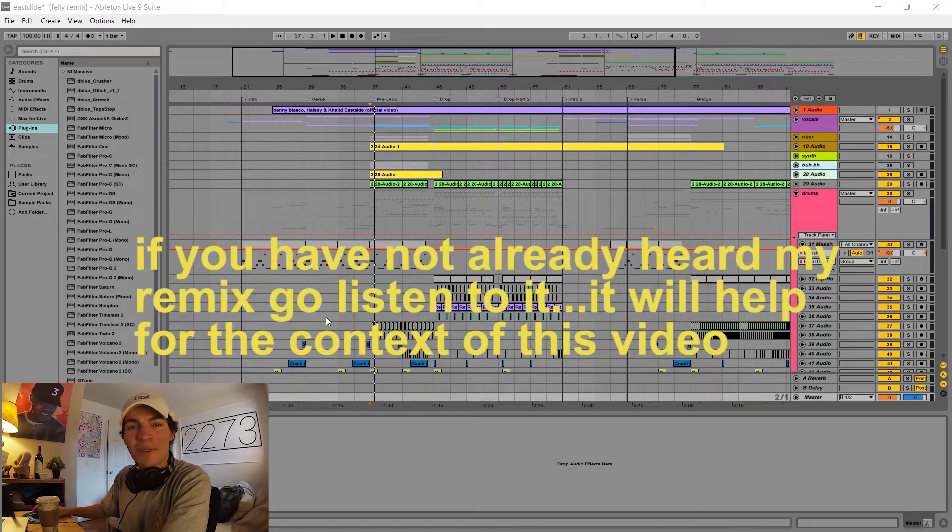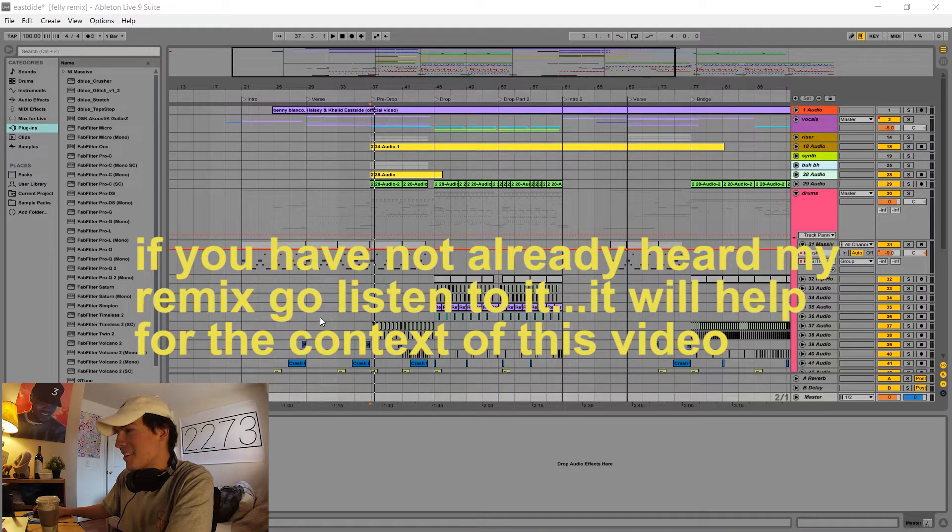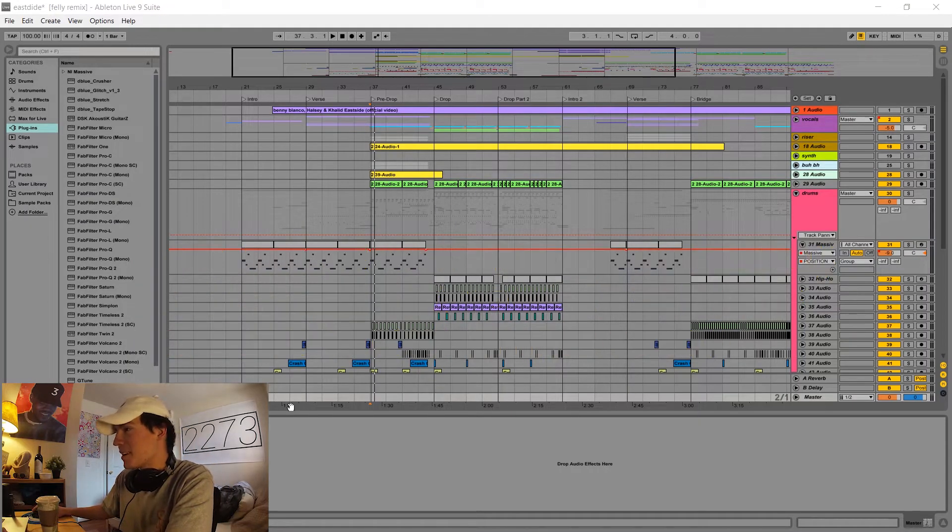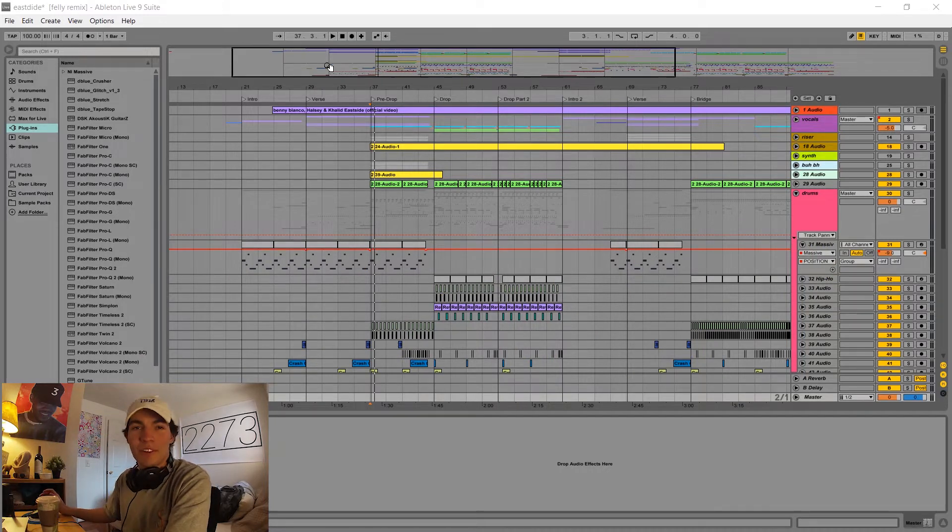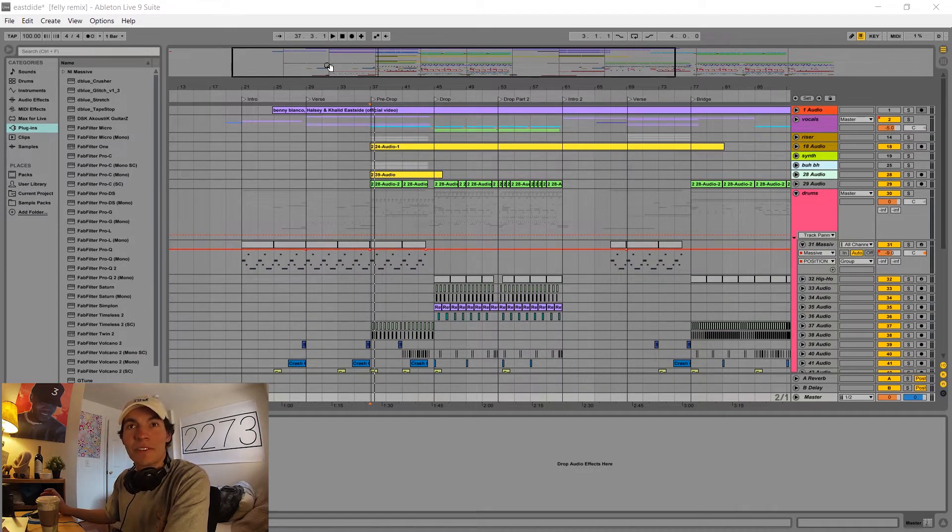So here we go. Here is our project file. It's kind of messy right now. I tried to organize it for this video, but my project files are usually pretty messy.